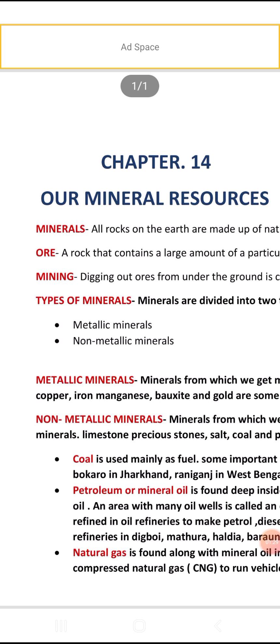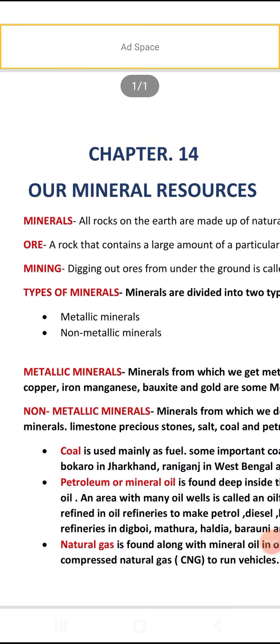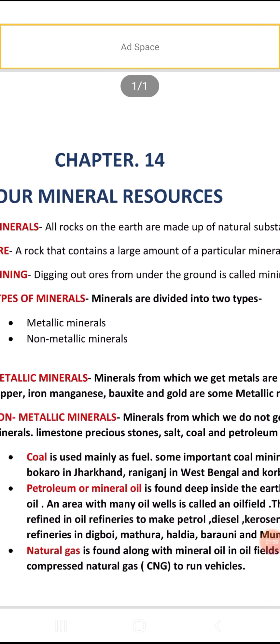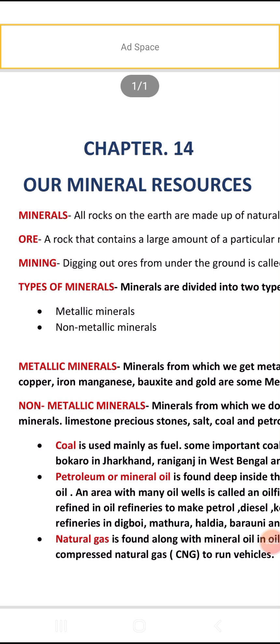Most ores are found deep below the surface of the earth; some are found on the surface, and some at the bottom of the sea. Digging out ores from under the ground is called mining.